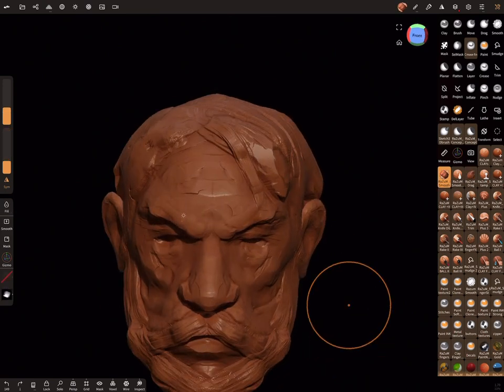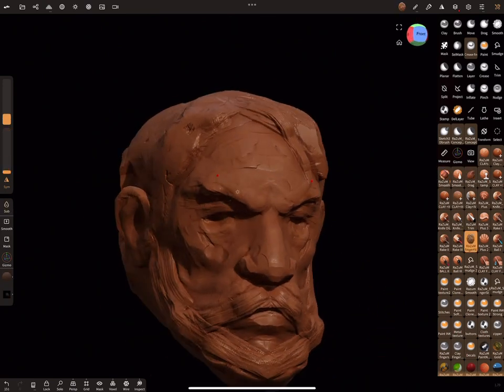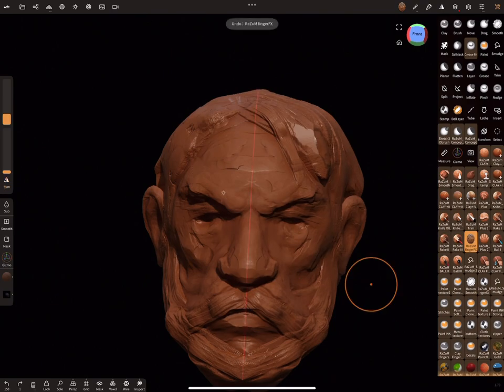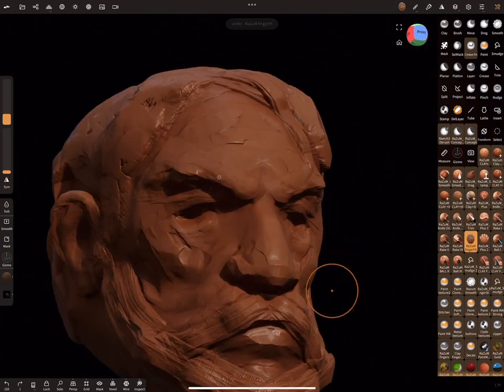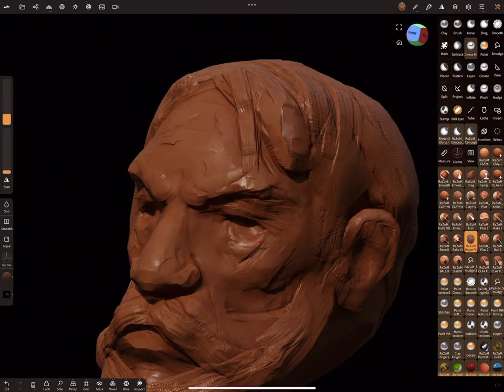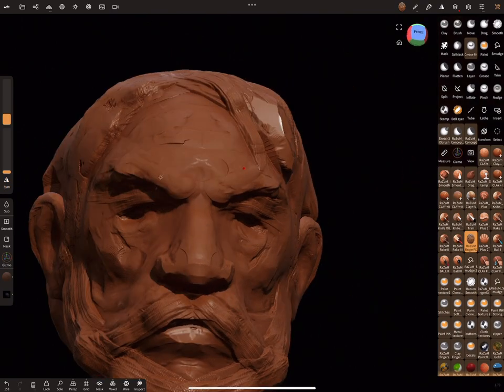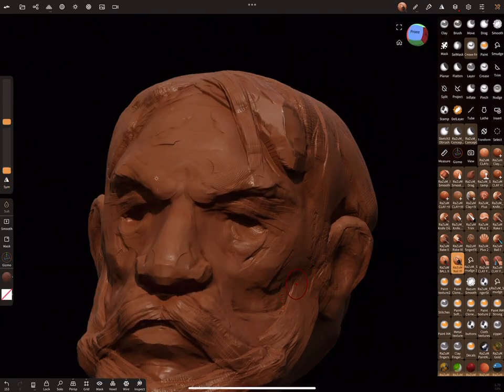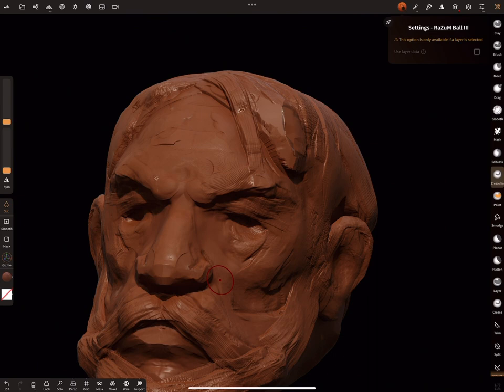For this example, I don't use any references, but I highly recommend to find some, because references can help you to build your face properly.